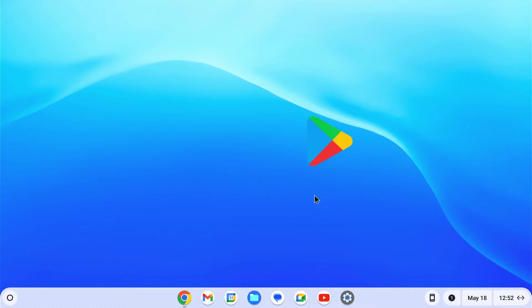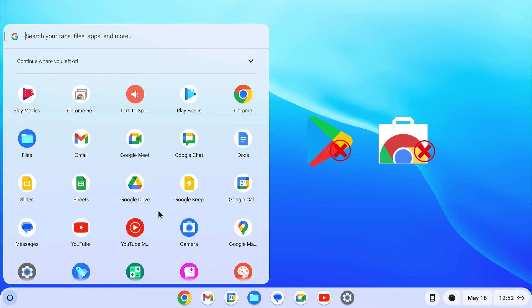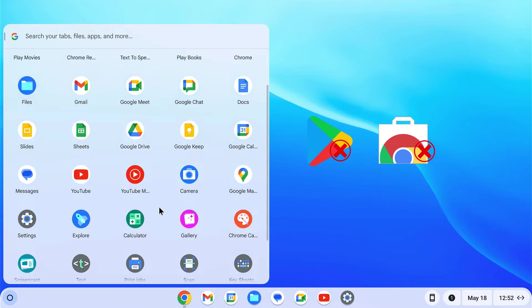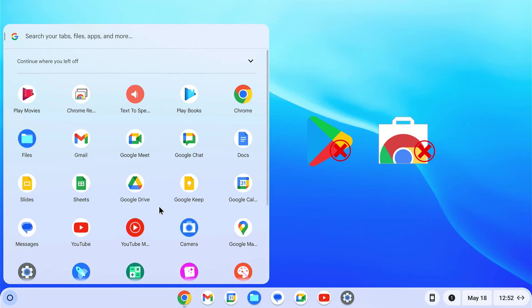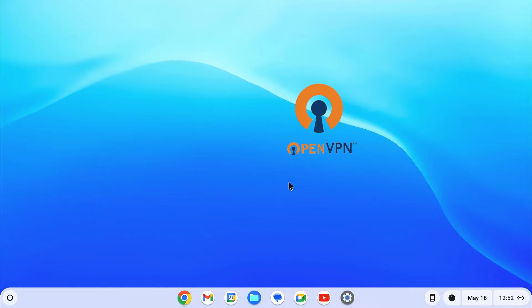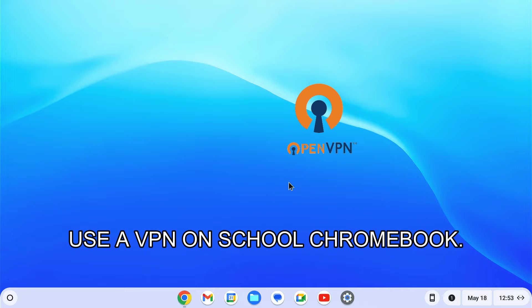Most of the time the Play Store and Chrome Web Store are blocked on school Chromebooks, so you cannot download and install any VPN app or extension. However, there is nothing to worry about because we have the OpenVPN protocol that can help us install a VPN through Chromebook's built-in VPN client. Follow the steps to use a VPN on a school Chromebook without installing any application.